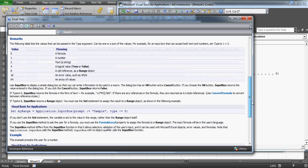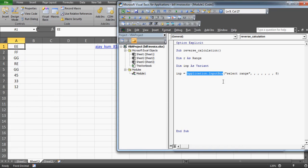Pressing F1 takes you to a window showing the expression: InputBox with parameters prompt, title, default, left, top, helpfile, and type. You can see that type values refer to different data: 0 is a formula, 1 is a number, and 8 is a range. I've used 8 because I want the input box to only accept a range selection.